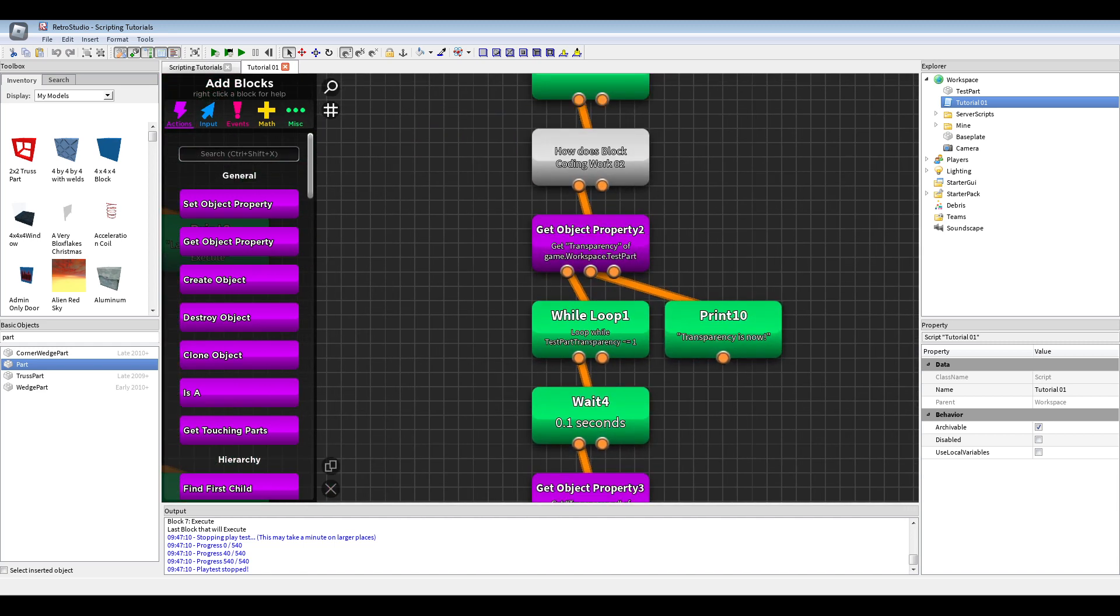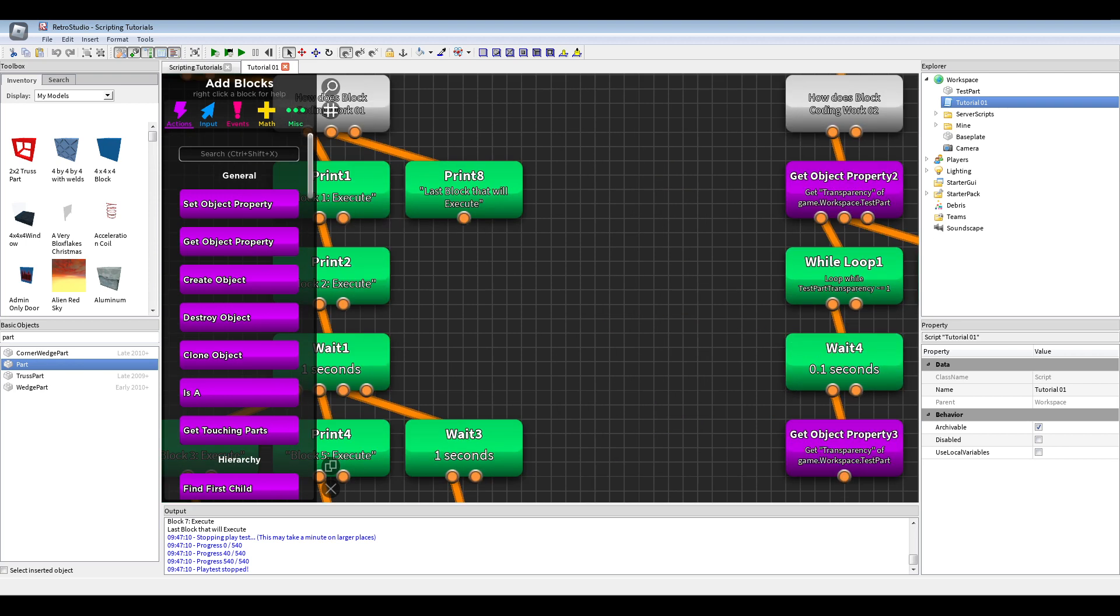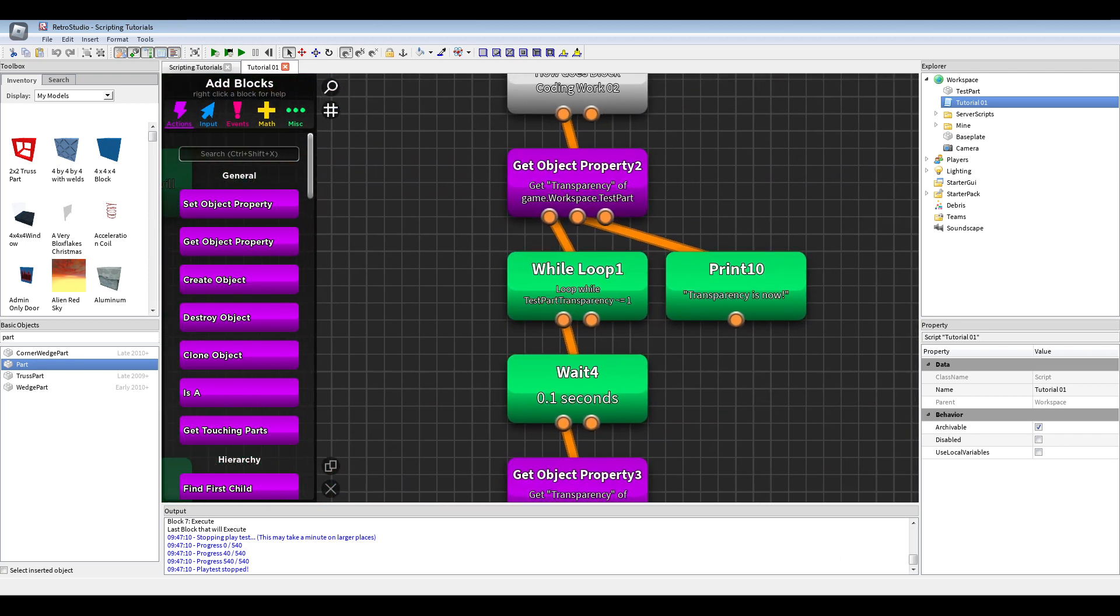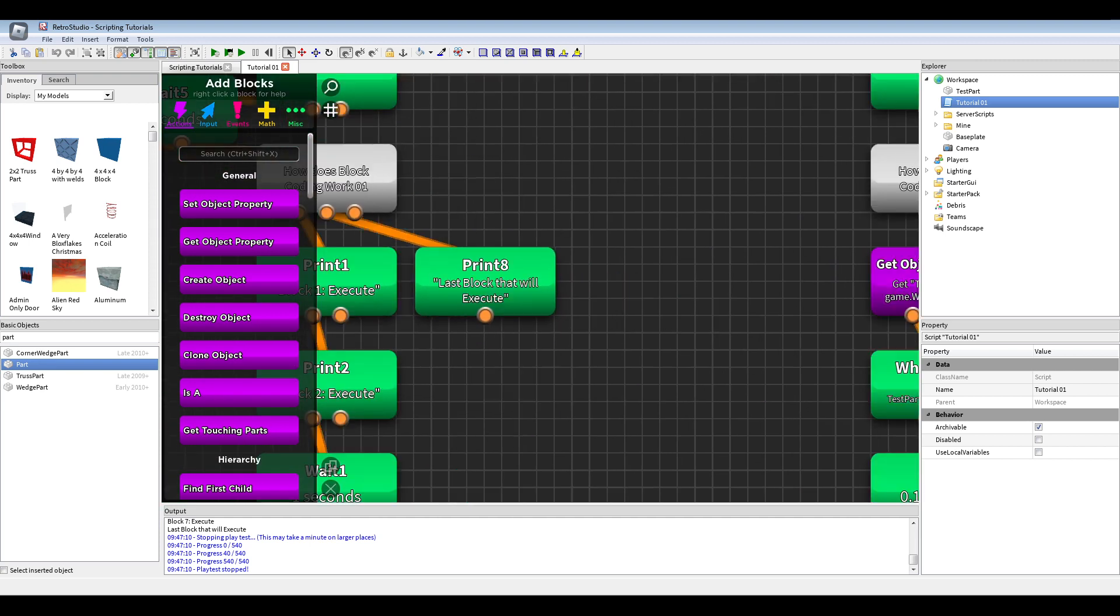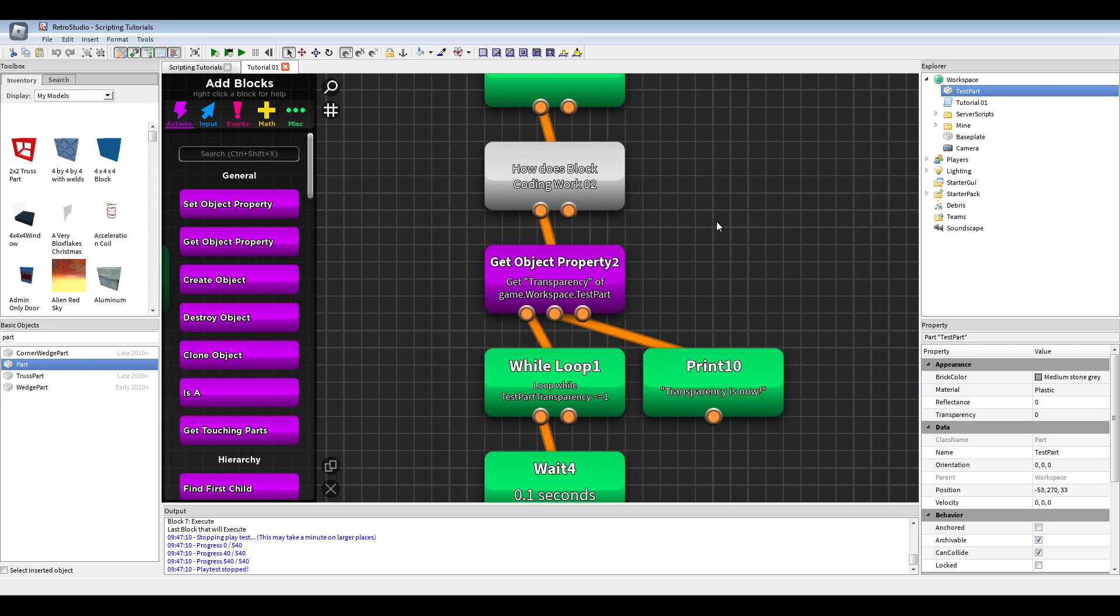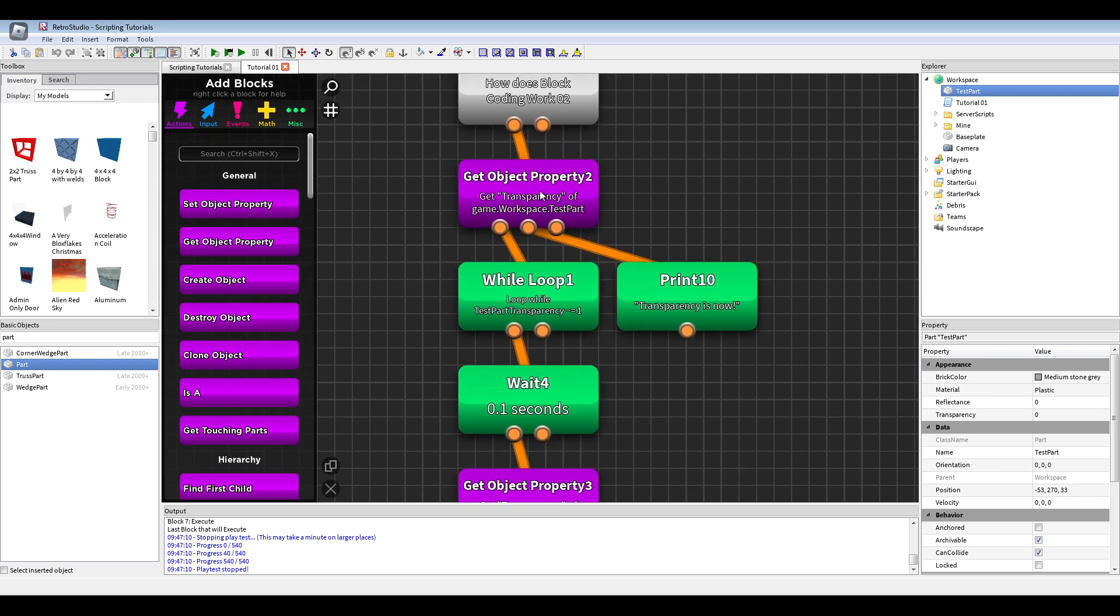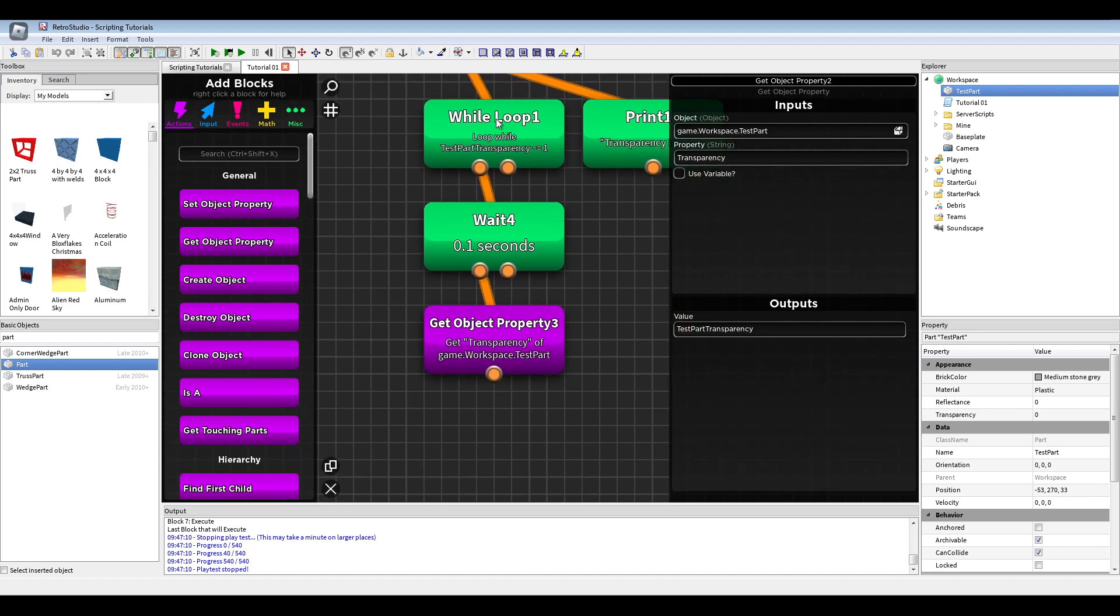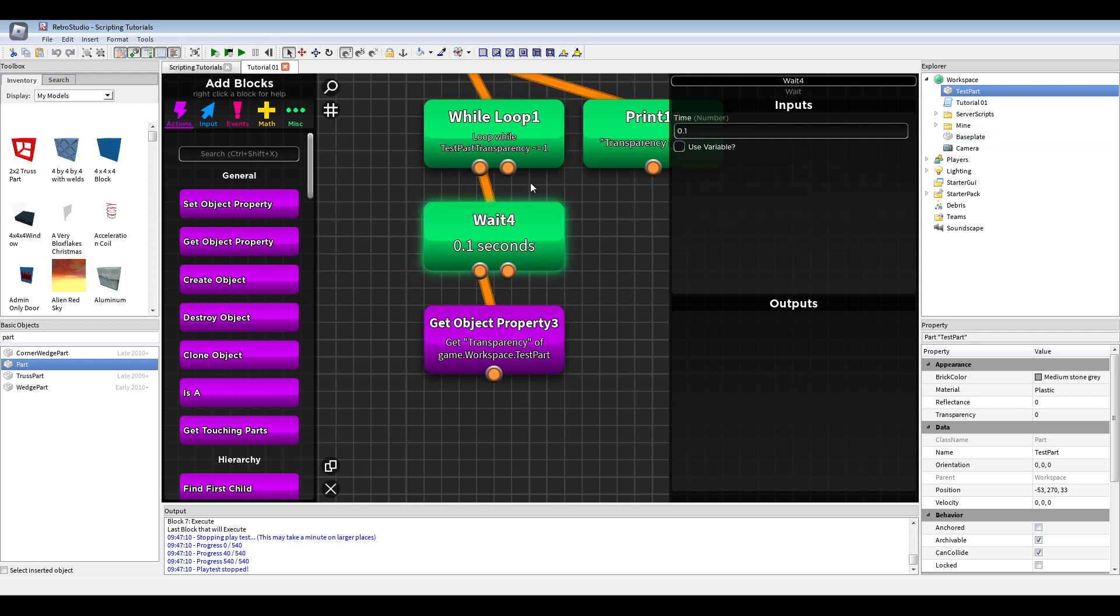So, now, another tip to this here. To this block, what you could do there. So, we have now like, we have a test plot in the workspace. And, we first get the property, transparency of the test part. And then, we will loop as long as the transparency is not one. Wait one second. Always do a wait after while loop. Because else, your game will like crash.